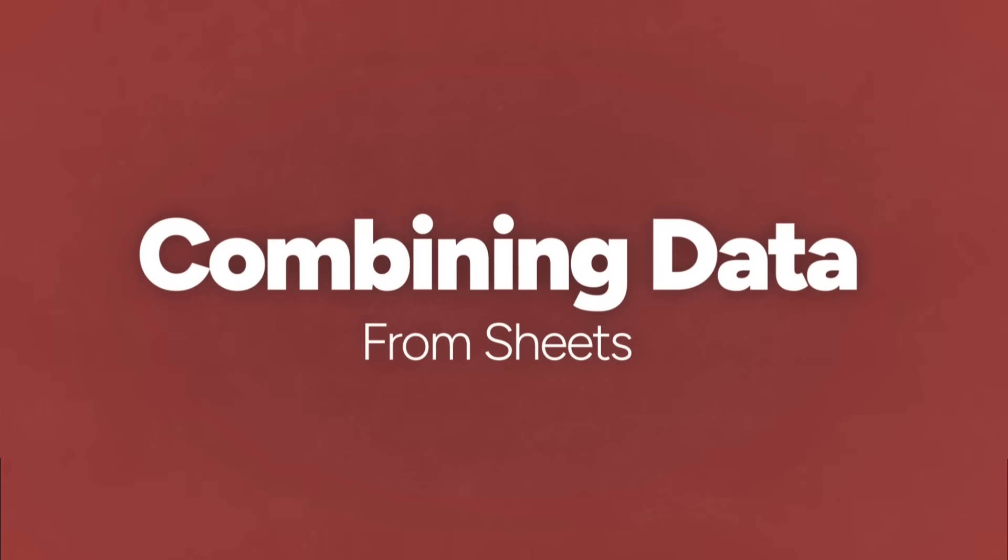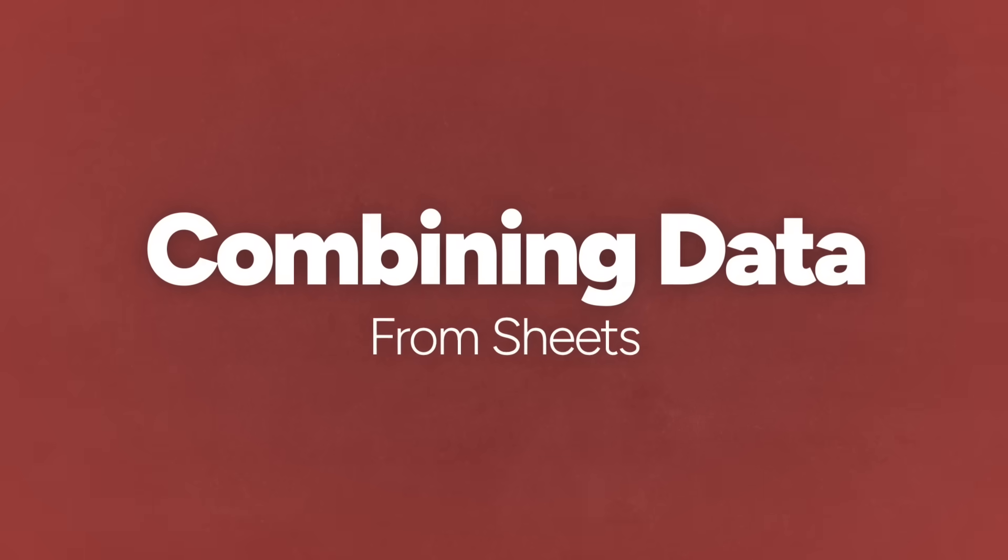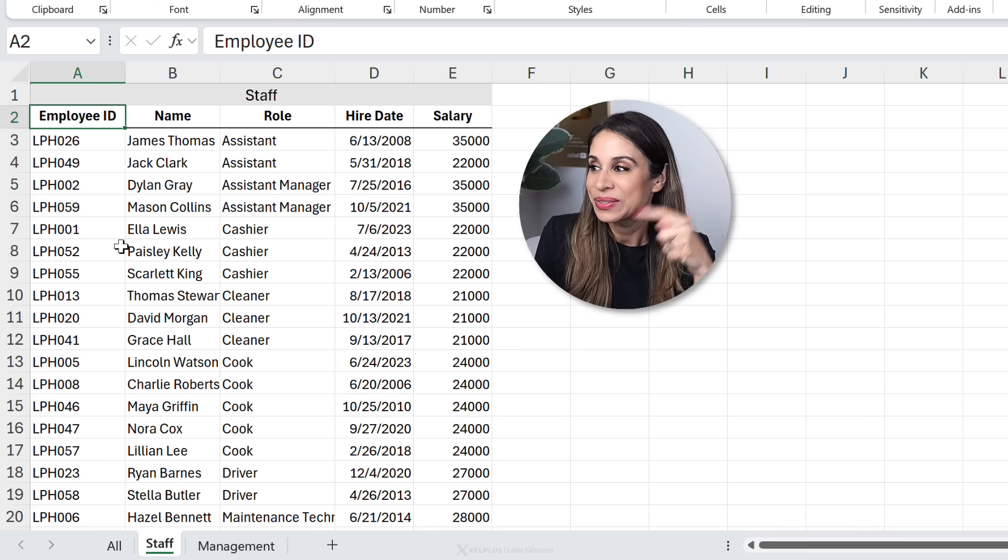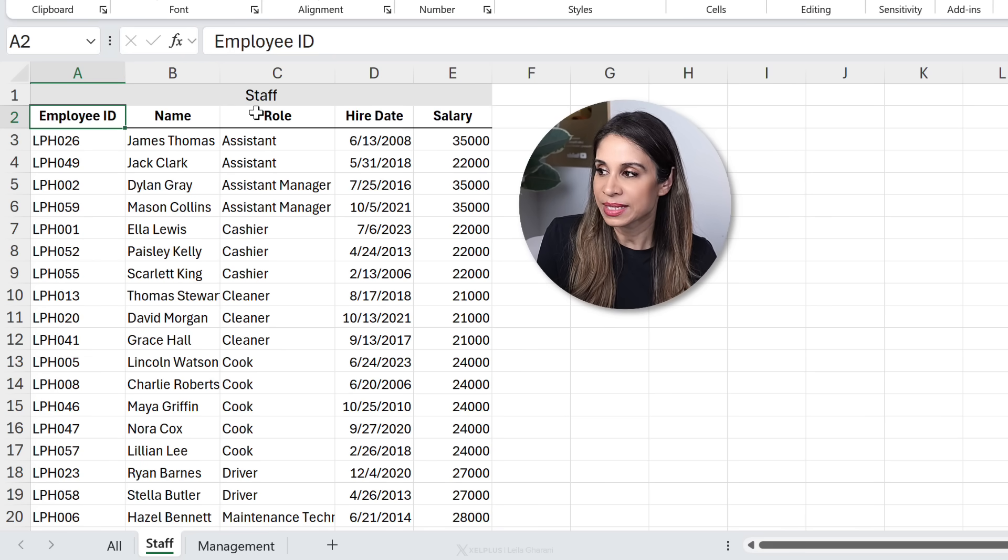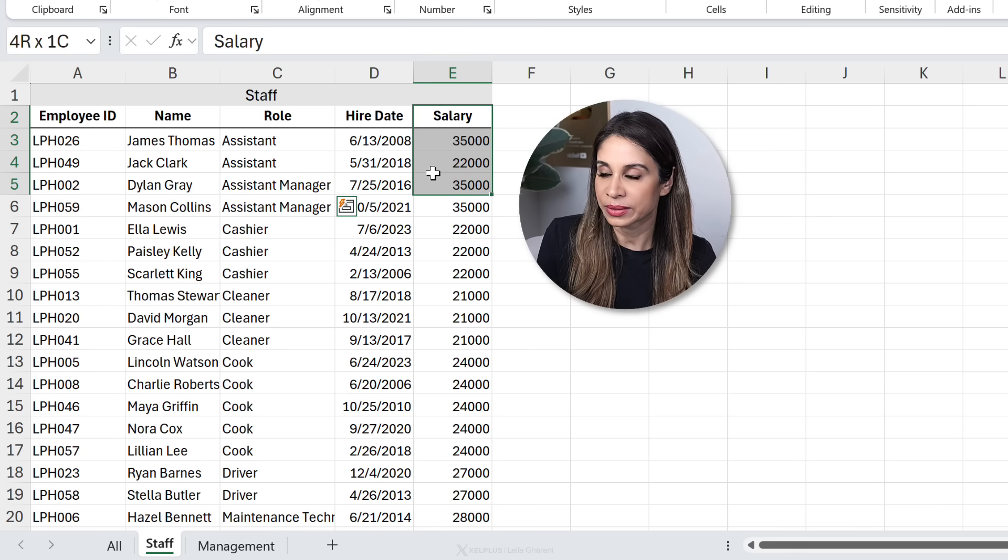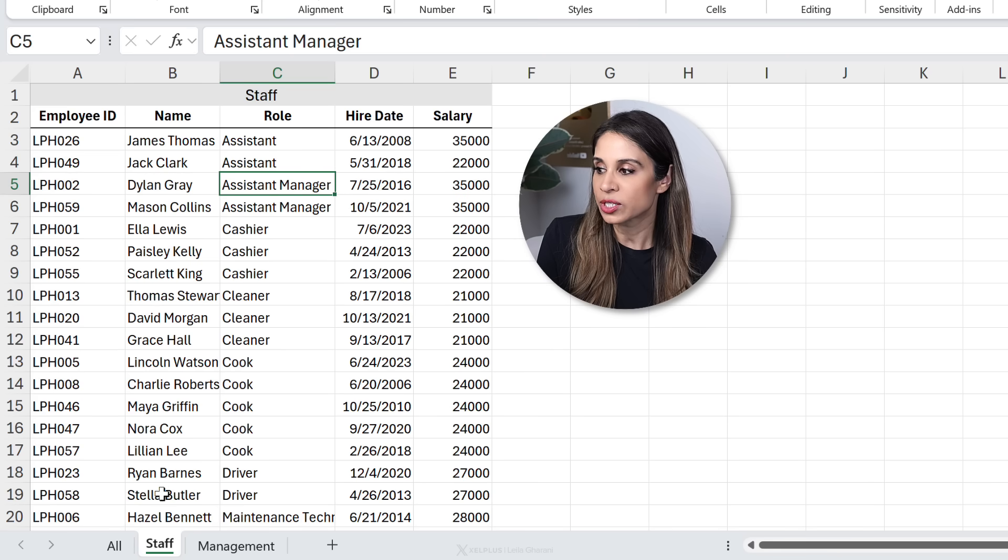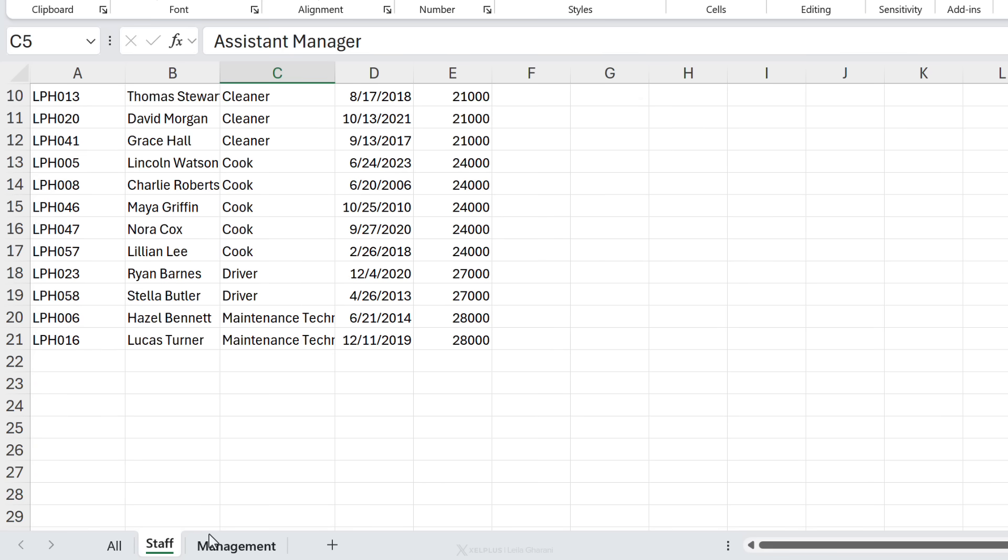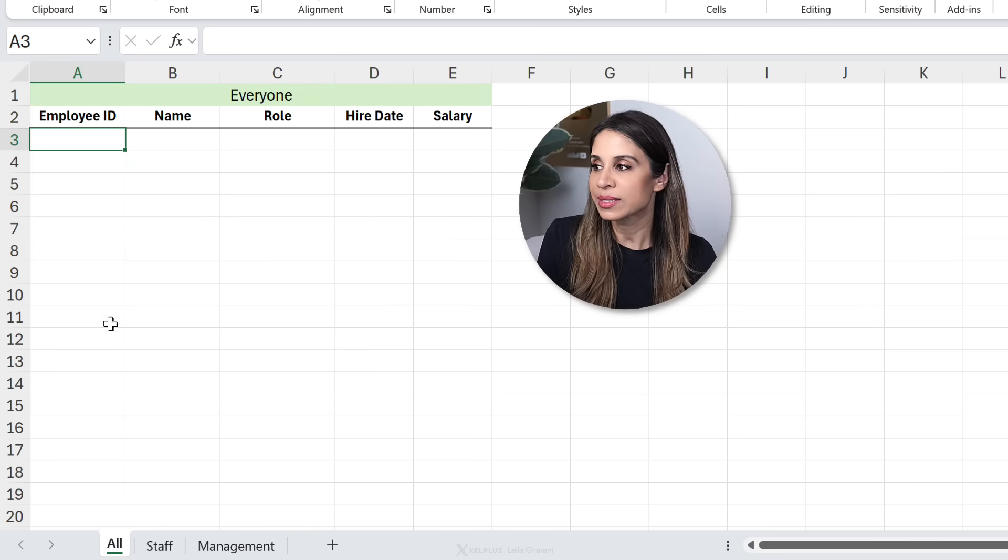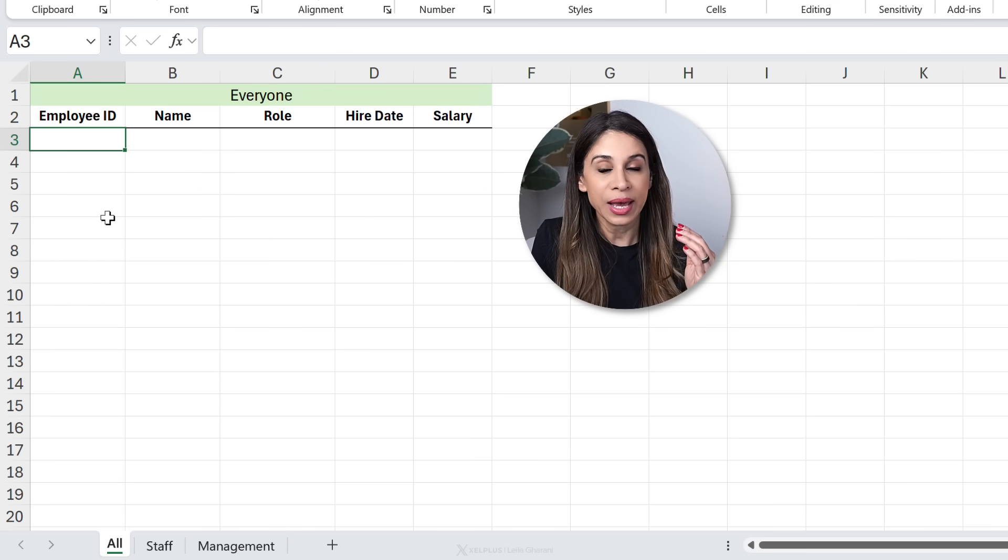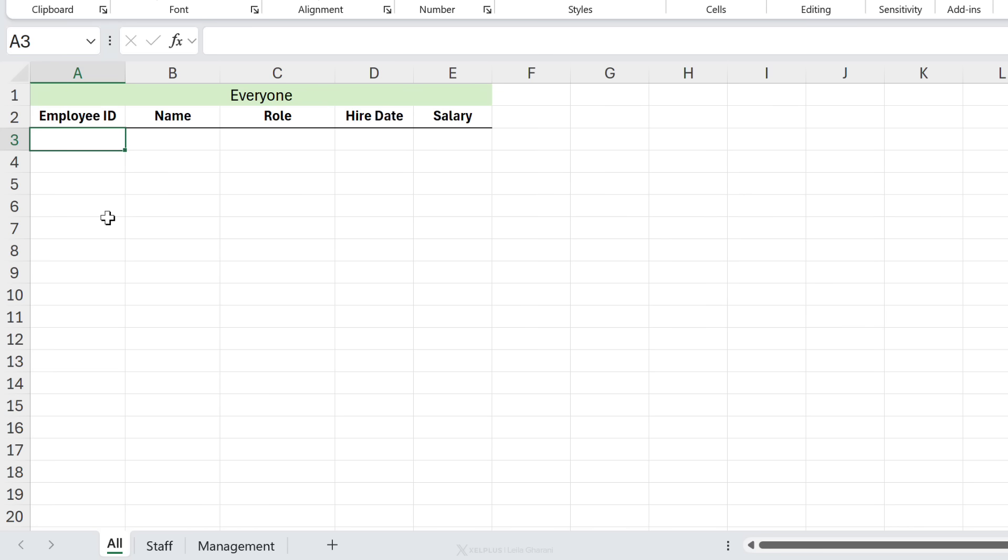Next, combining data from multiple sheets in a dynamic way minus the headache. So here I have some staff data, their roles, salaries. This is in a sheet called staff. We have 21 rows of data. On another sheet for management, we have the same data, but for our management. I want to combine the two on this all sheet and I want to account for extra rows.